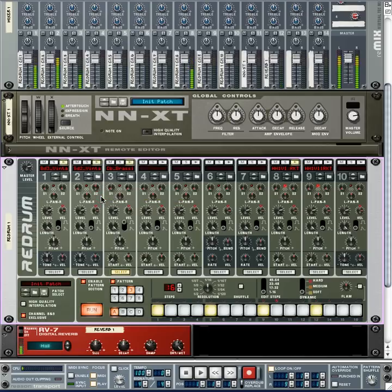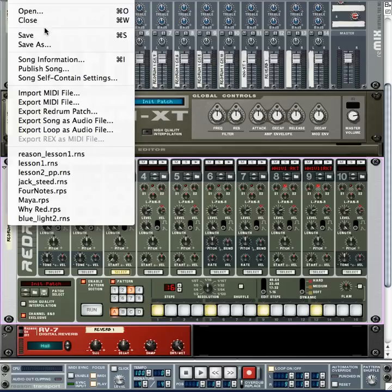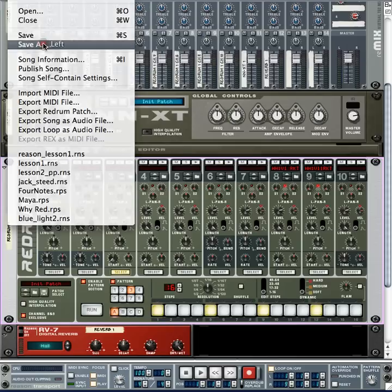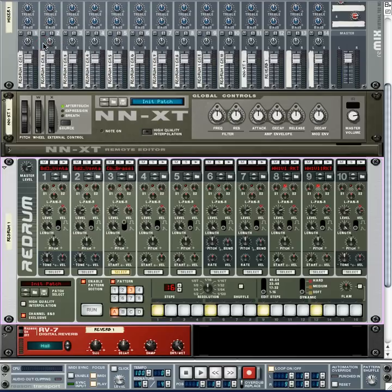Next lesson we're going to be adjusting some of these knobs as well as doing some of the bass work — sorry we didn't get to that this lesson. Save your work and we'll see you next lesson.